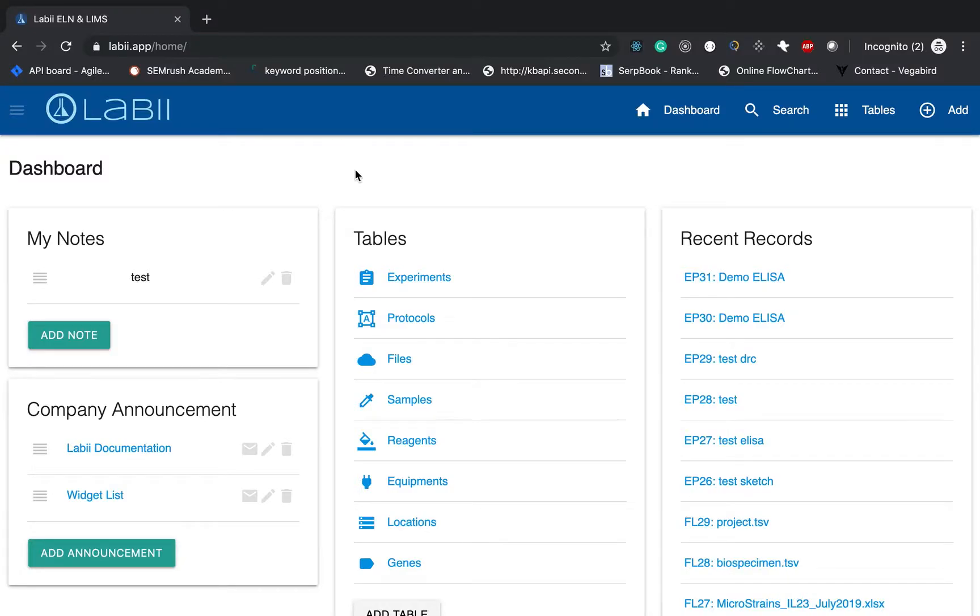Welcome to Libby, ELN, and LIMS. Today I'm going to show you how to do ELISA standard curve data analysis directly inside Libby.